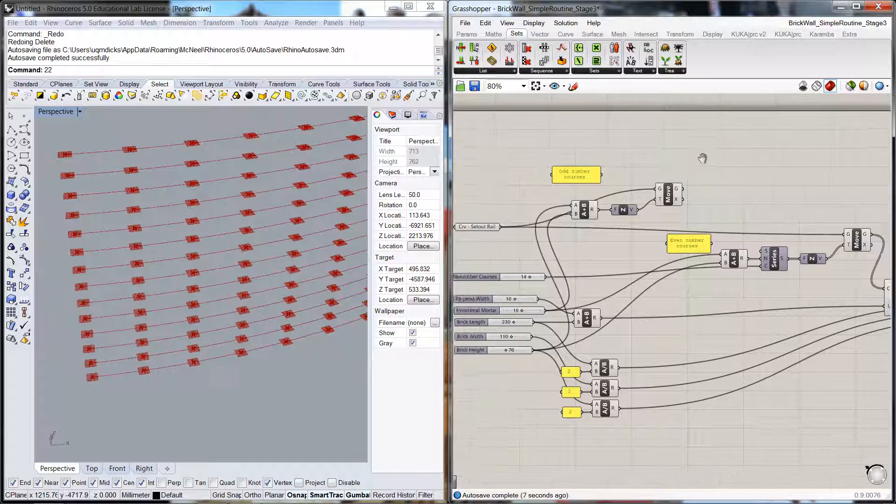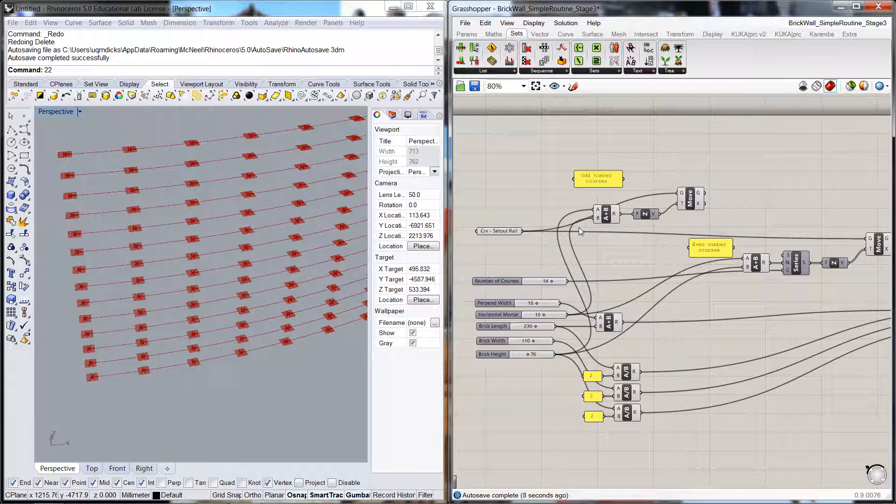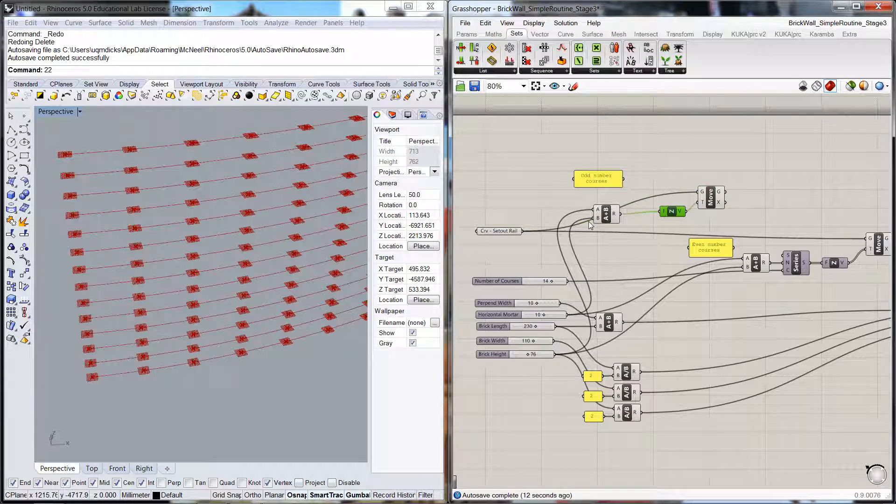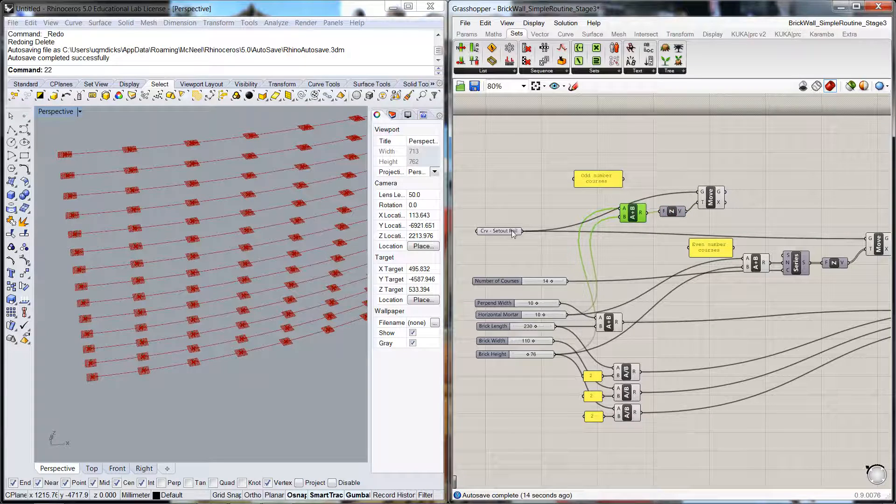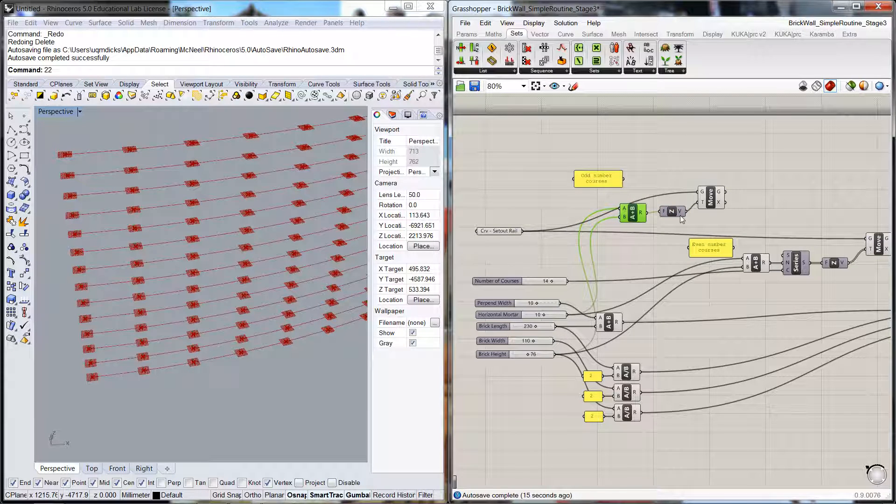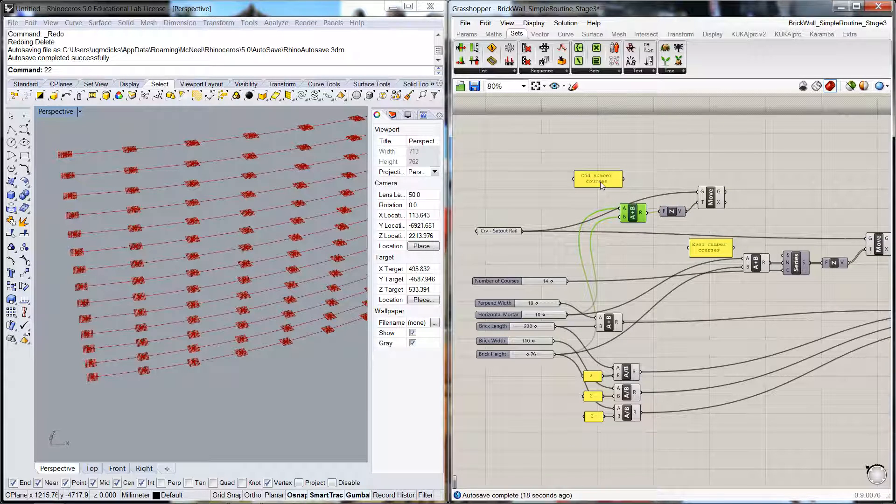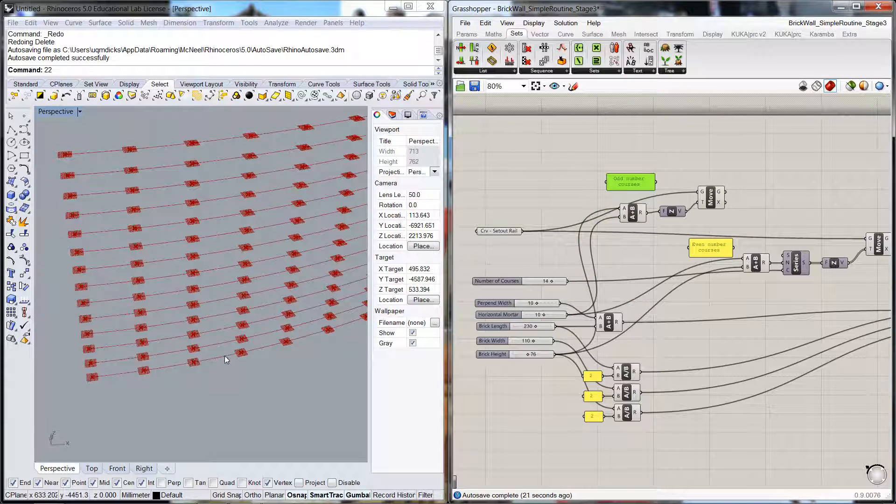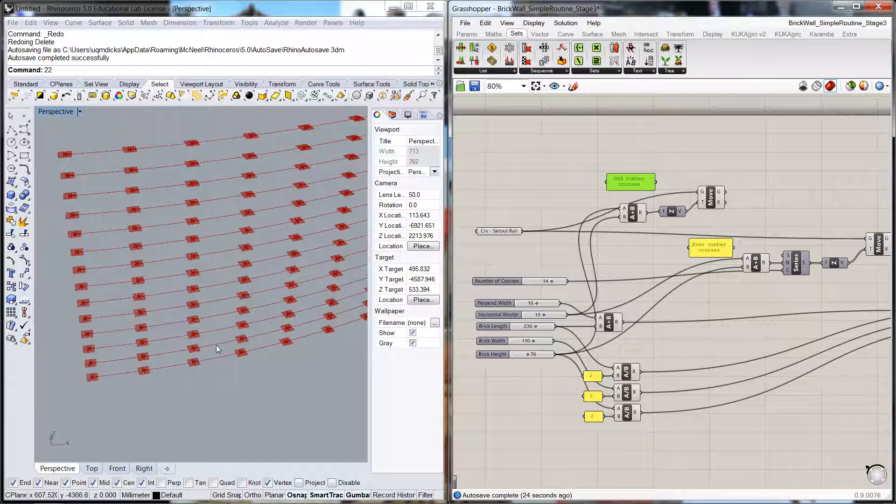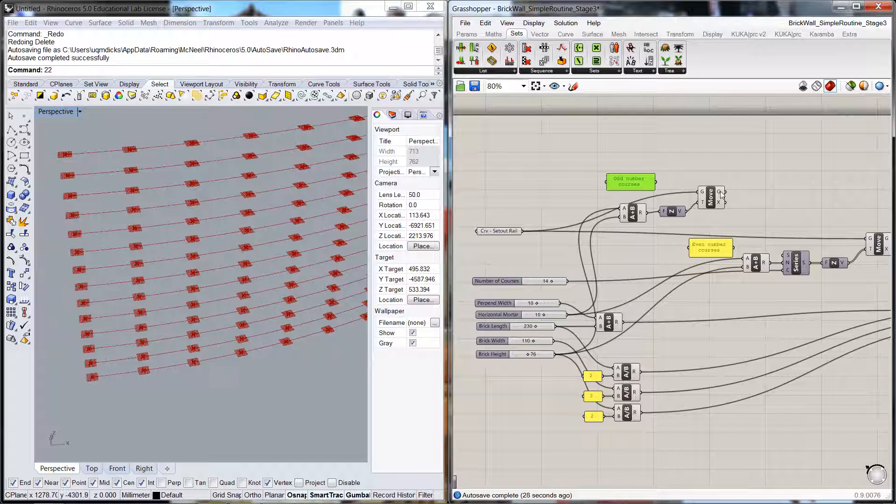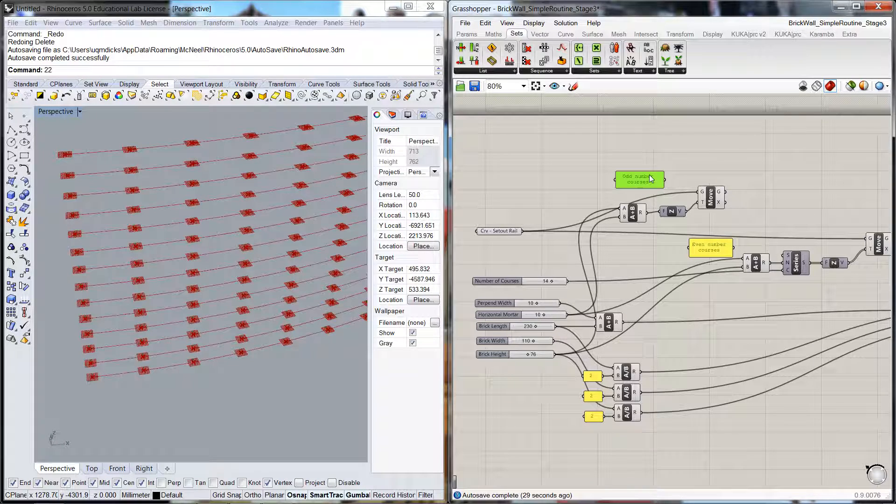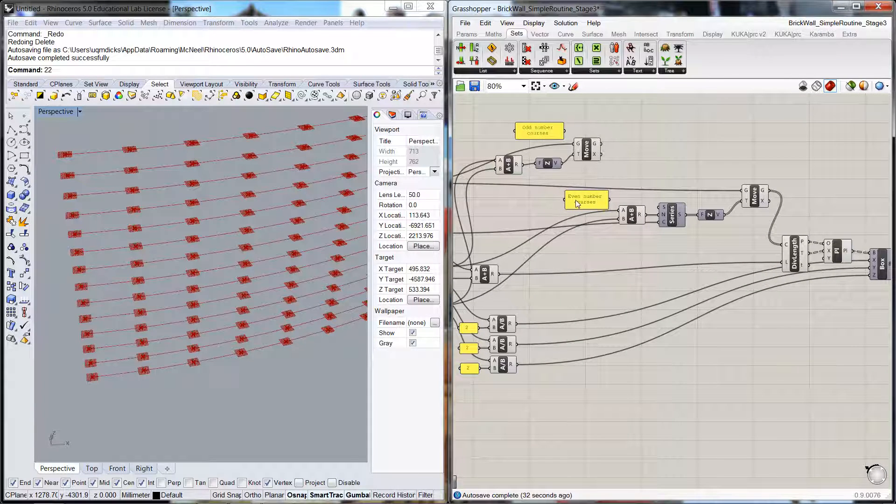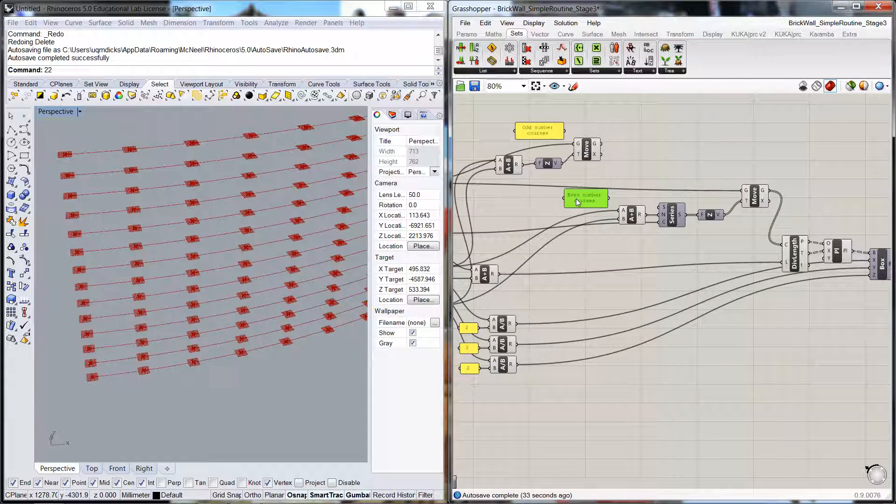Now, don't forget that this element here, what we've done is that we've taken the set out rail and we've moved it up one course. So that would mean if we call this the base one course zero then the next one would be course number one. That means this is going to be the odd number courses and these are going to be the even number courses.